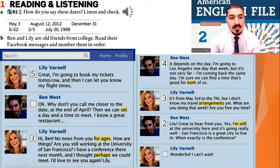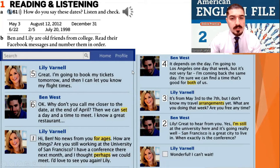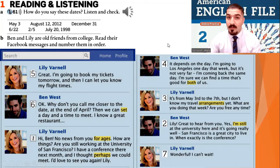Number five, Lily says: Great, I'm going to book my tickets tomorrow, and then I can let you know my flight times. And Ben says: okay, why don't you call me closer to the date at the end of April? Then we can set a day and a time to meet. I know a great restaurant. Number seven: wonderful, I can't wait. Well done, everybody.